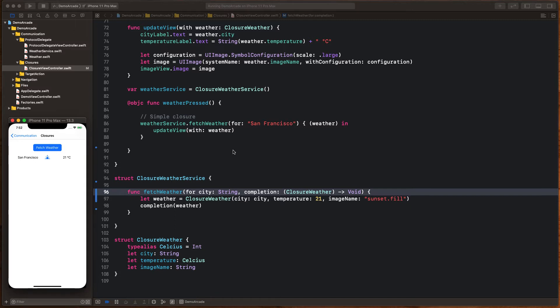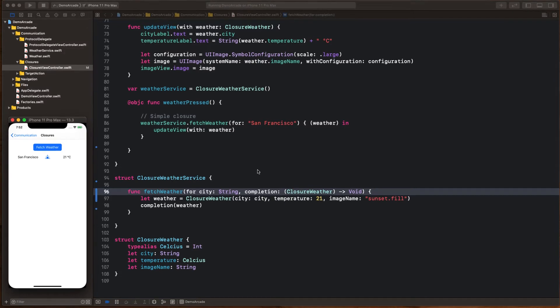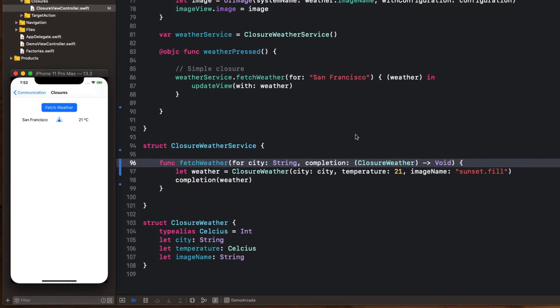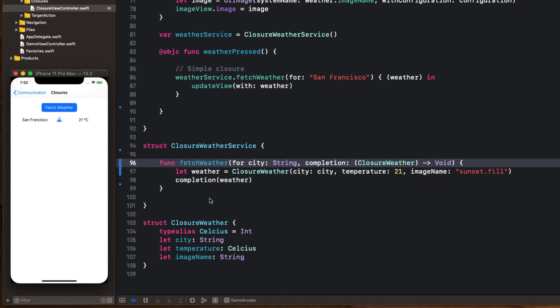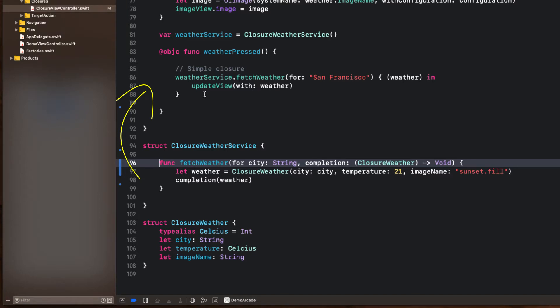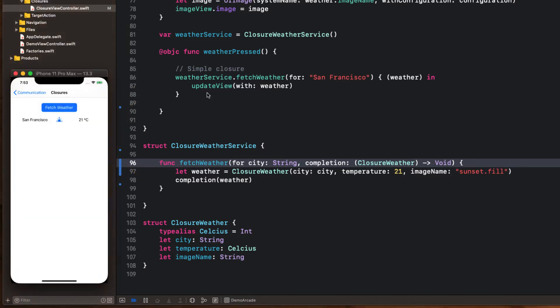The closure service is where the closure definition is defined on fetch weather. So here is what it looks like. Here are the inputs to the closure. It's called closure weather. Here's the output. The output of the closure is void. The closure has a variable name. We're calling it completion here. And once we fetch our weather, we are going to execute the closure passing back the weather we just received. This is going to get passed back to where we called it from up here. And we're going to use that to update the weather. It's beautiful.